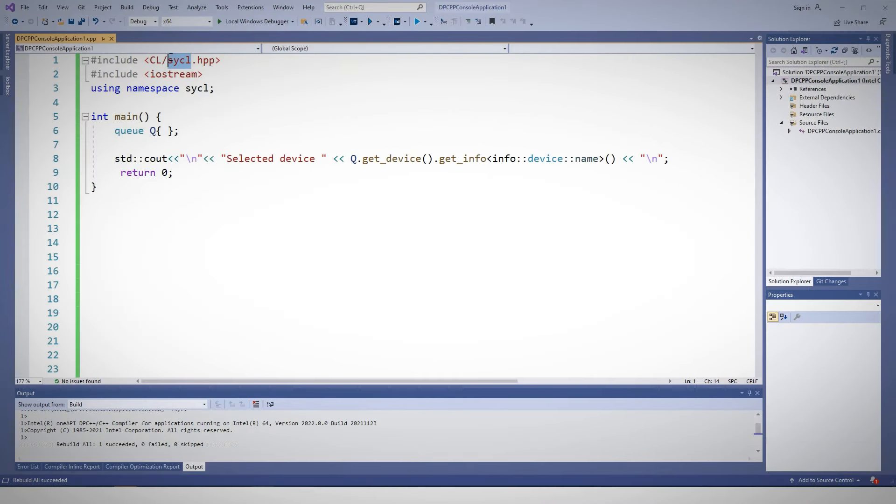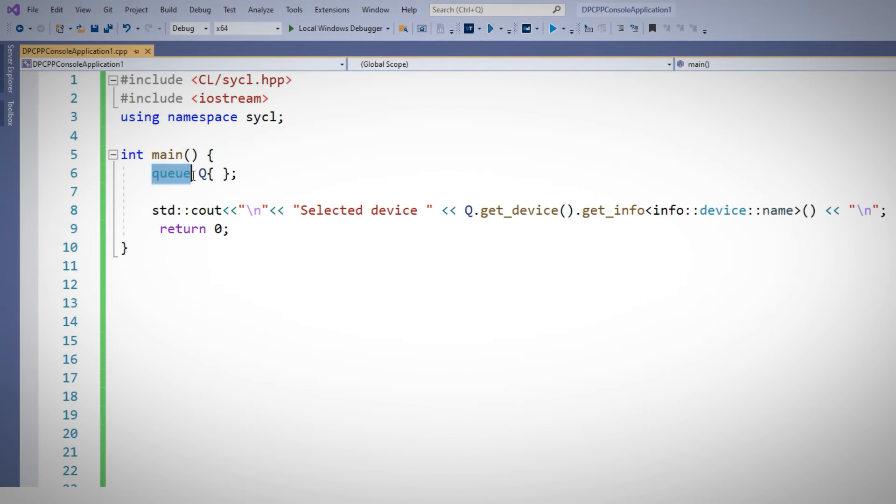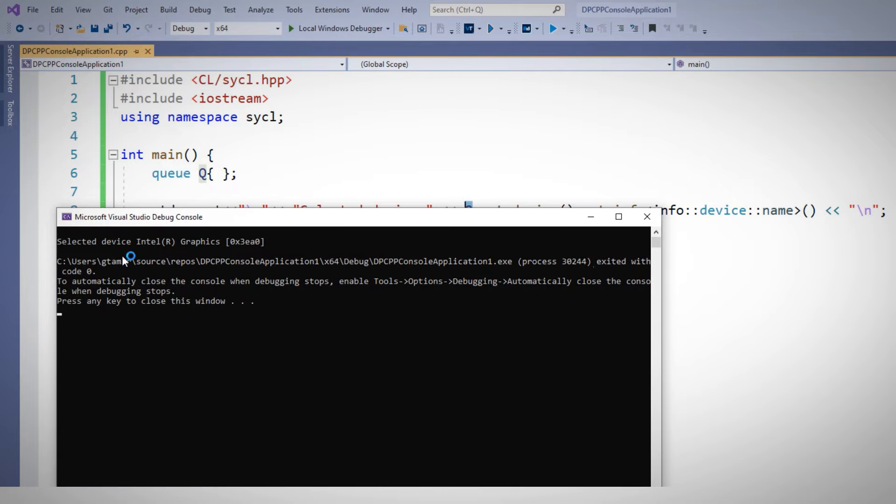And this is a very simple program. I'm using SYCL, and I'm asking for a queue and assign it the meaningful name queue. Once I have that queue, I'll look which device is connected to this queue and print it out. And the runtime chose for me the GPU.